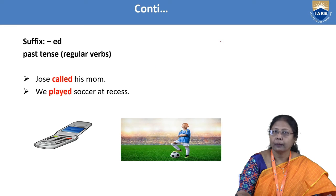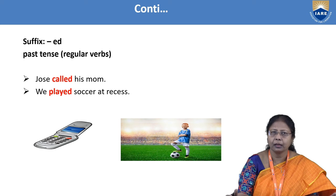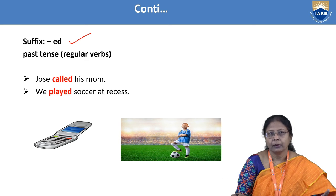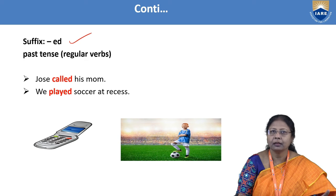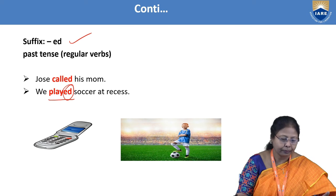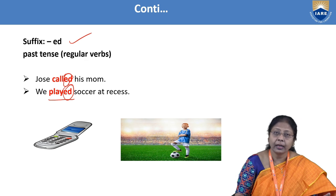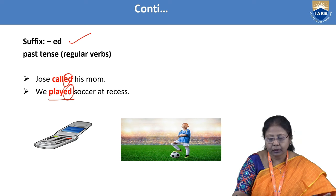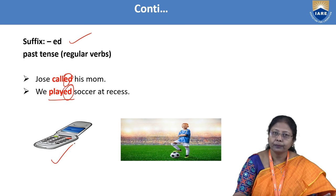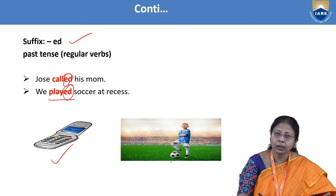The next suffix is '-ed,' which is used for the regular past tense form. For example: 'We played soccer' — 'play' plus '-ed' becomes 'played.' 'Joe called his mom' — 'call' plus '-ed' becomes 'called,' the past tense. A picture shows Joe calling his mom on a cell phone and a boy playing soccer.